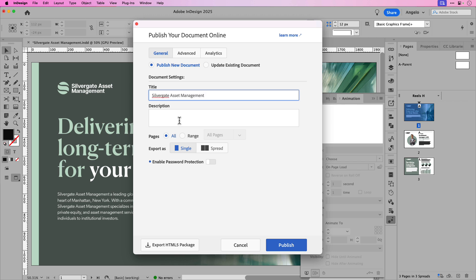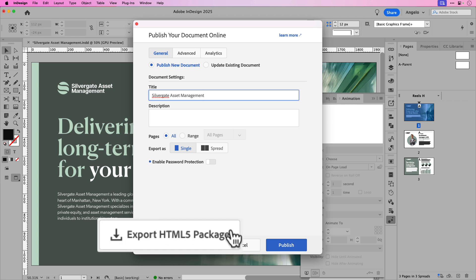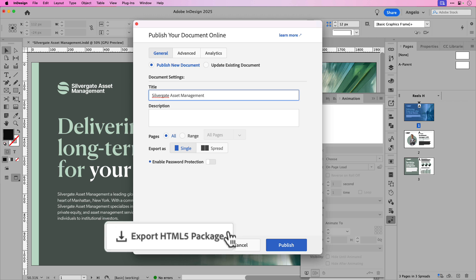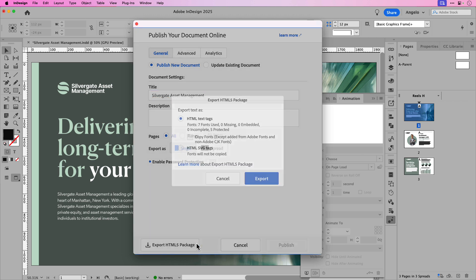You can add a description, but that's optional in this case. You could choose pages or a range of pages. We'll choose all the pages to export. You can choose export as single pages or spreads. I'll keep this as single pages. And you'll notice down below in the bottom left hand corner, there's a new button here to export HTML5 package. Go ahead and click that.